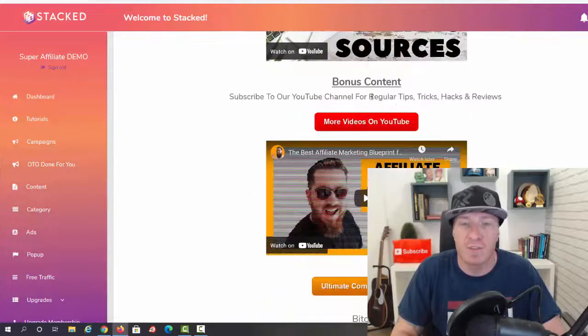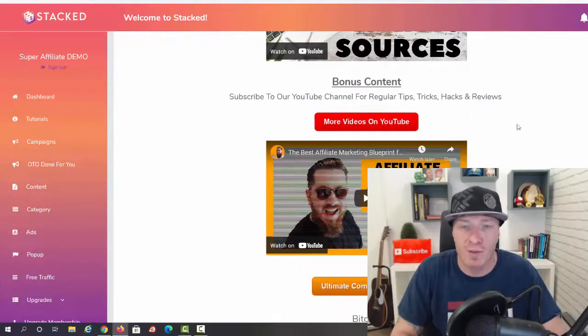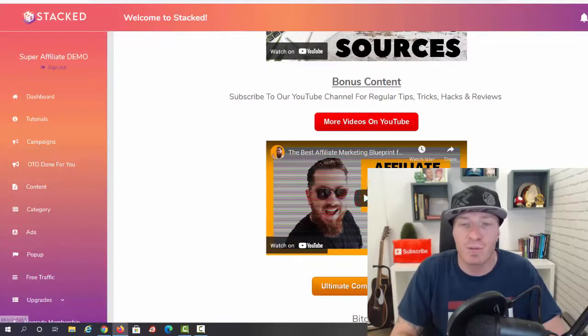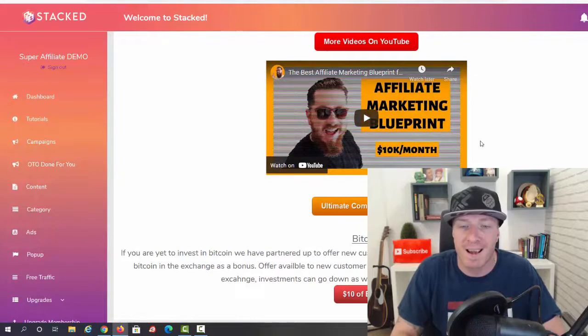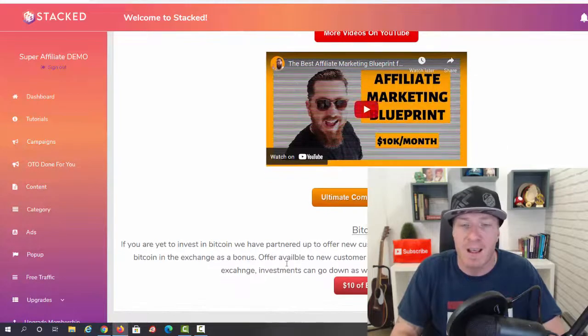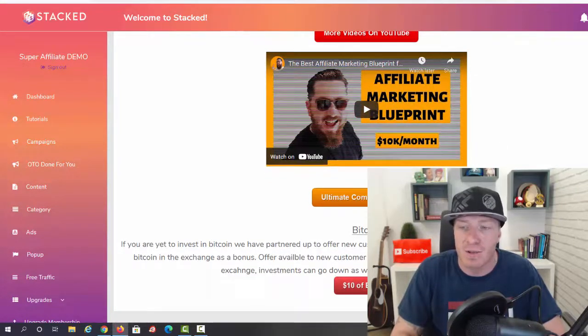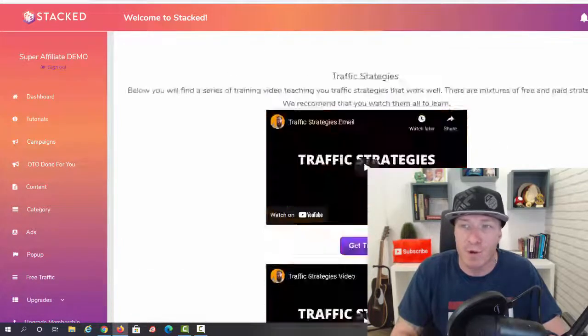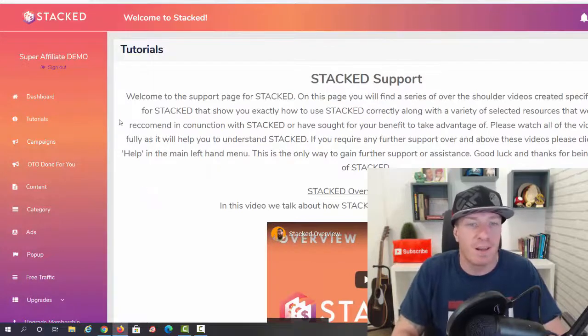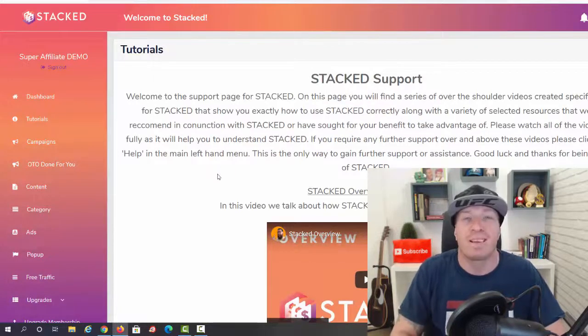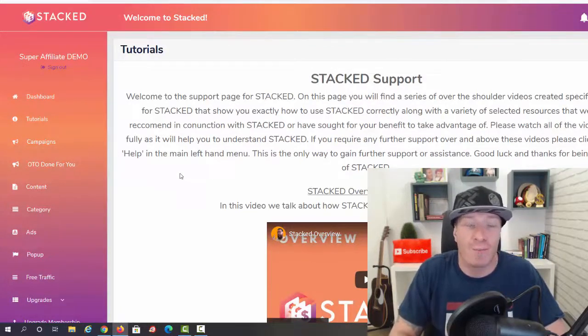We have the bonus builder, we have additional traffic strategies - traffic strategies lesson one, lesson two, and lesson three. Free traffic sources, the bonus content, more videos on YouTube, and the affiliate marketing blueprint.